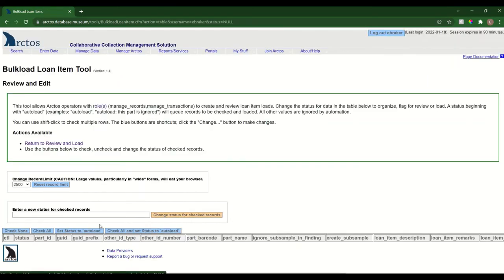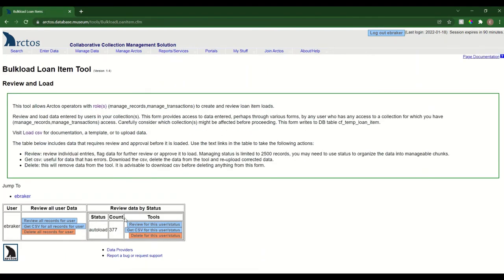They'll go ahead and get changed, and then I can navigate back to that review and load table by clicking here. Now you can see the status is auto load.